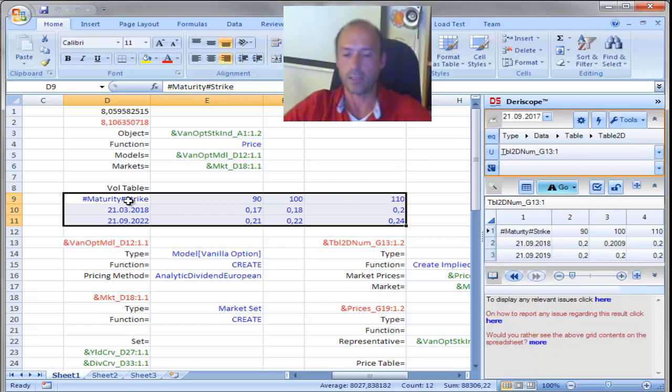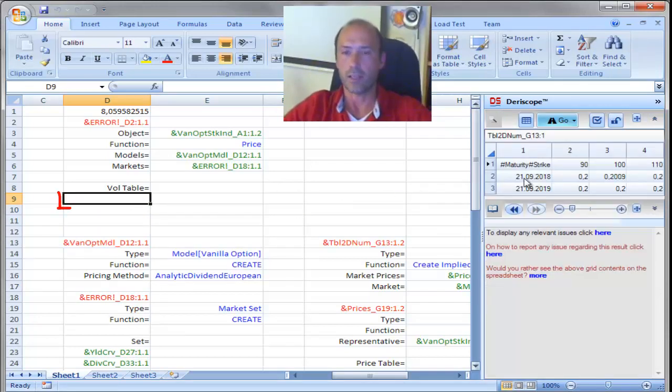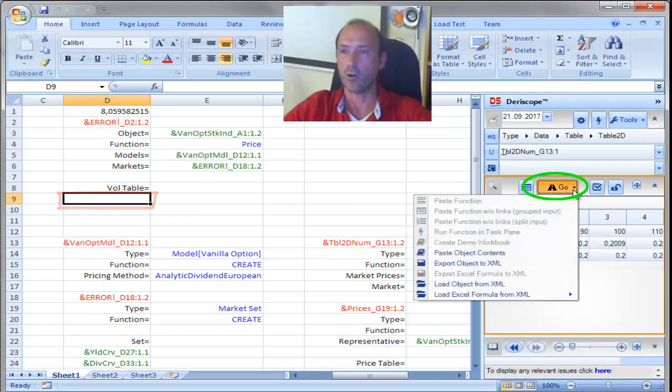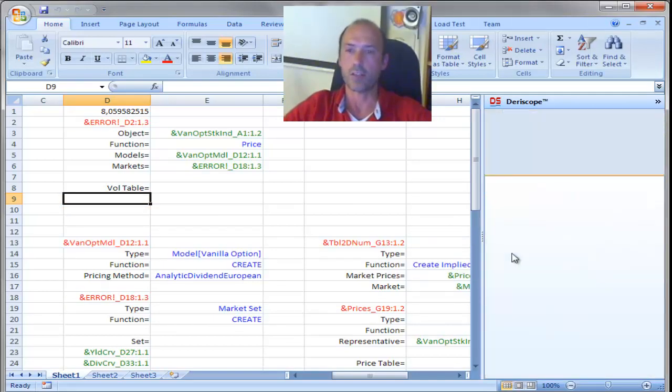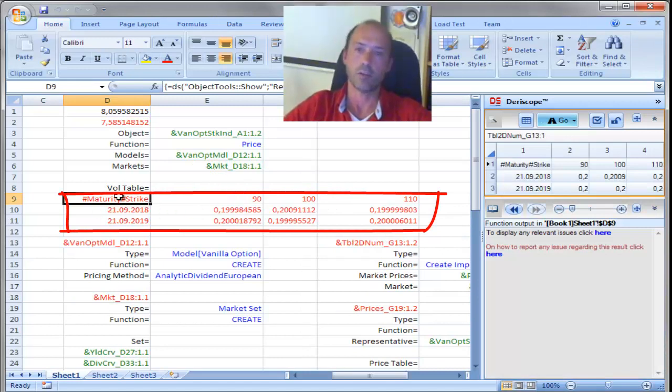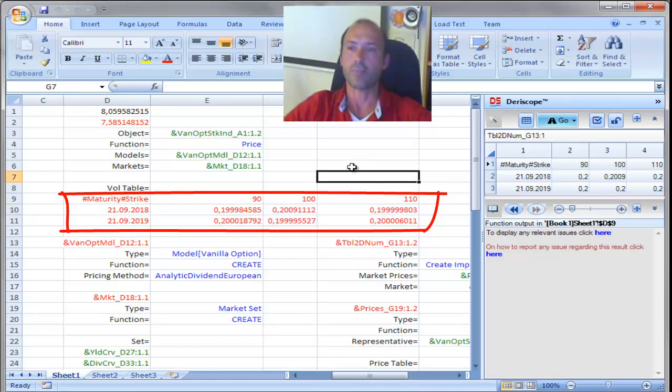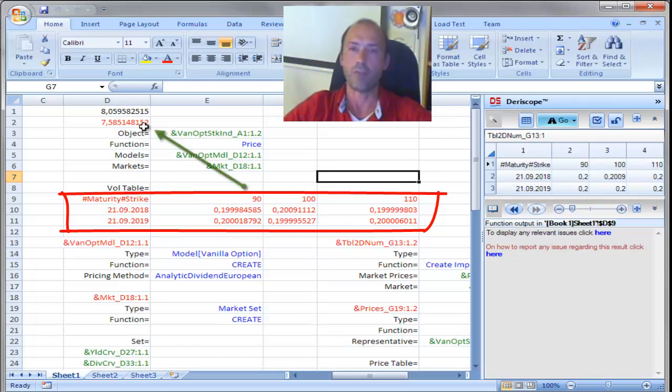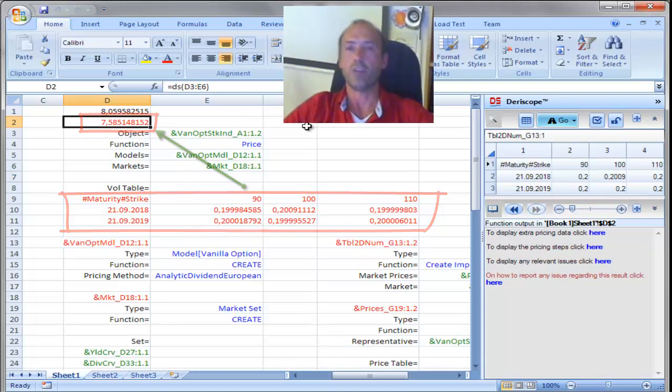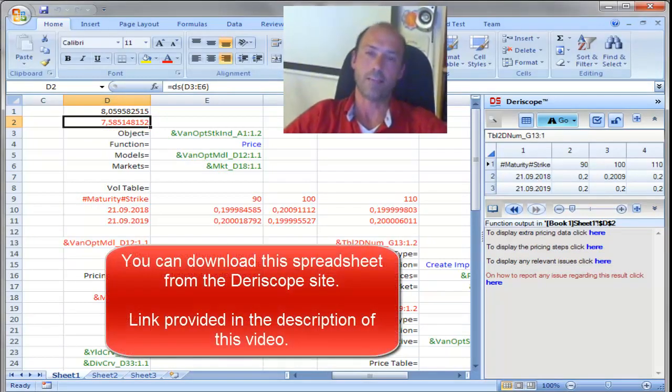you can delete that entry completely, select that cell, and then go here, go and paste object contents. That will simply give you a function output in red color, that contains here, all these implied volatilities. They are fed into the function here, this function, that gives you the final option price.